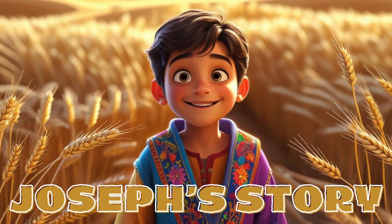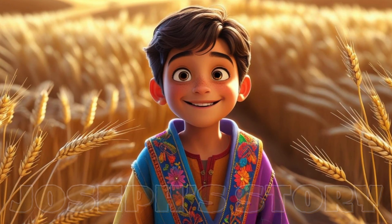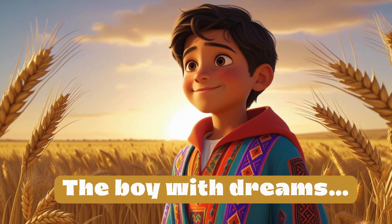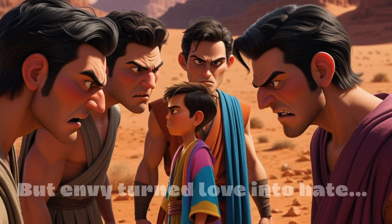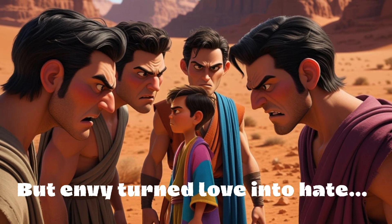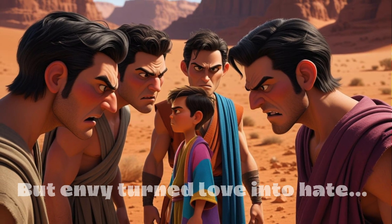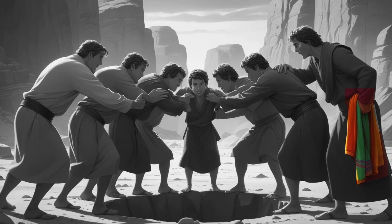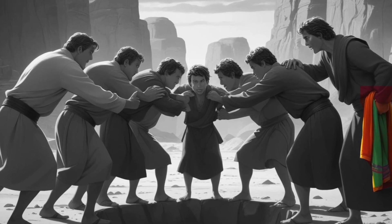Joseph was Jacob's favorite son. He wore a colorful robe and dreamed of greatness. But jealousy grew in the hearts of his brothers. Out of envy, they threw him into a pit and sold him into slavery in Egypt.